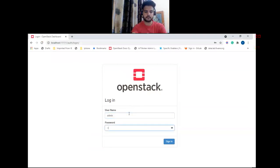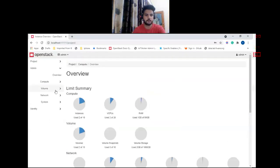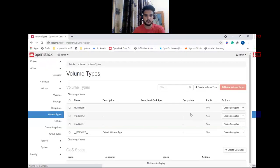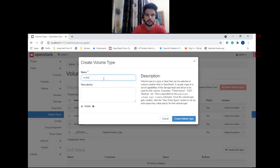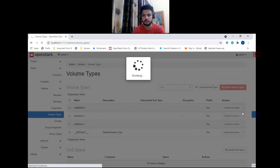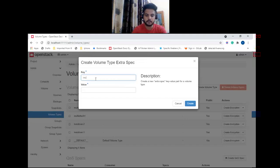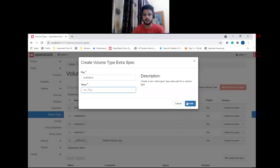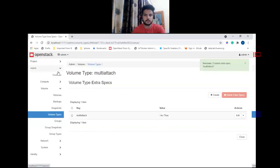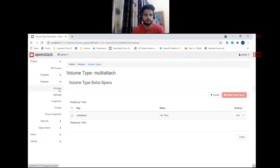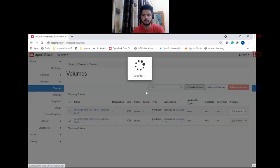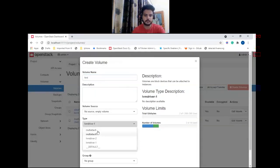Let me show you in Horizon. Log in to your OpenStack dashboard, go to volume types, and let's create a new volume type — name it whatever you want, I'm naming it 'multi-attach'. Go to View Extra Spec, create an extra spec. For the volume type you have to pass 'multiattach' in the key and 'true' in the value.